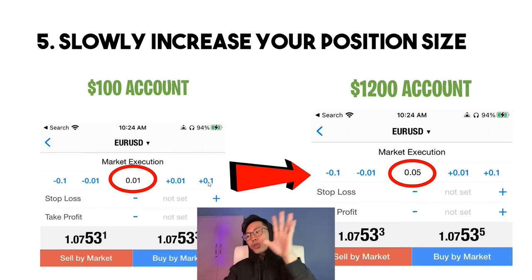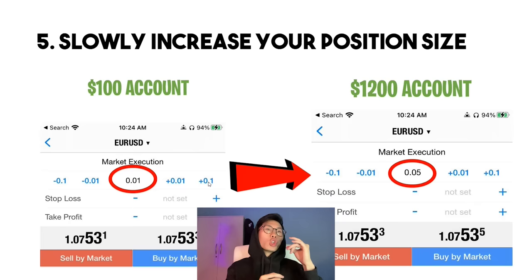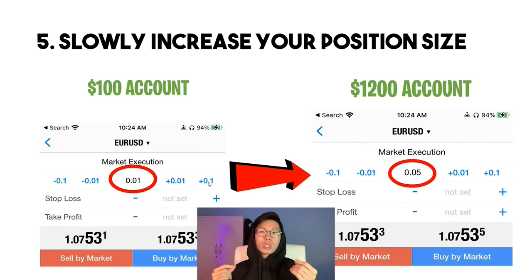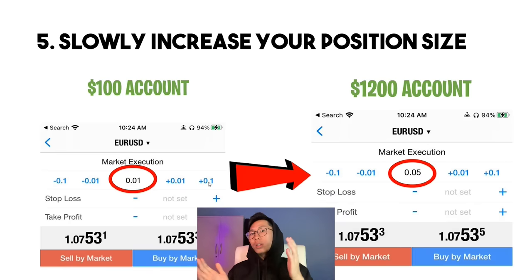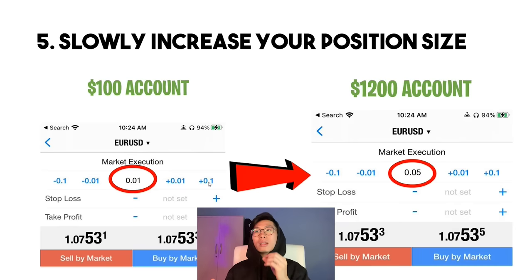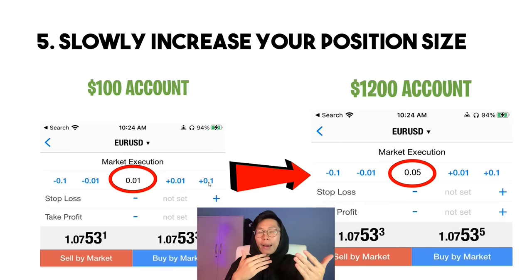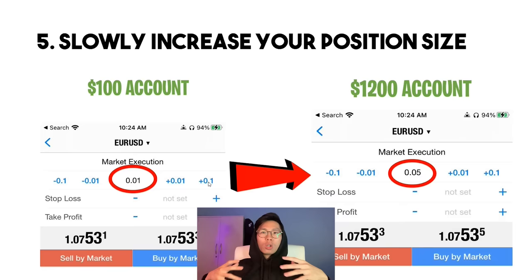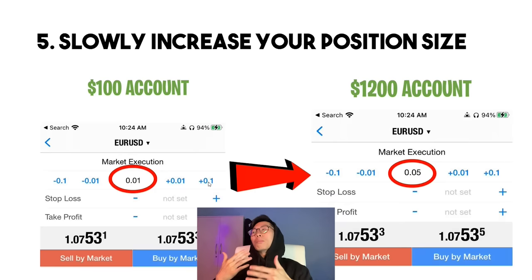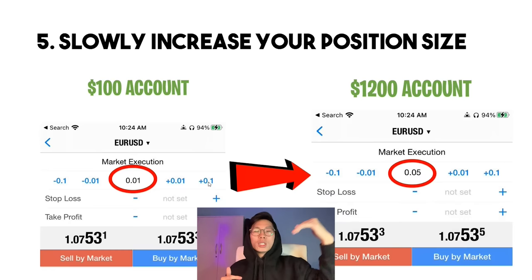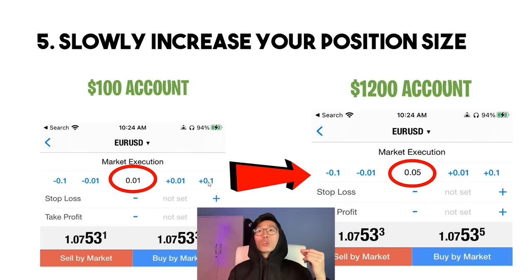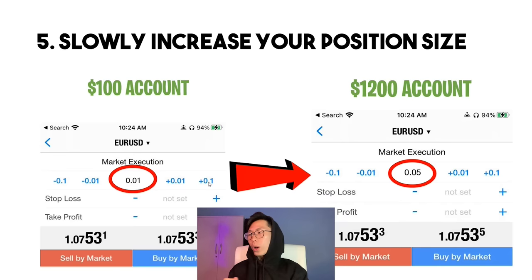The fifth strategy is to slowly increase your position size. As your account gets bigger, you need to start using a bigger lot size while still sticking to your risk management rules. For example, if you have a $100 account, you should be using the smallest lot size — 0.01. As your account grows, maybe to $1,200 after a few winning trades, you should be slowly increasing your lot size accordingly.